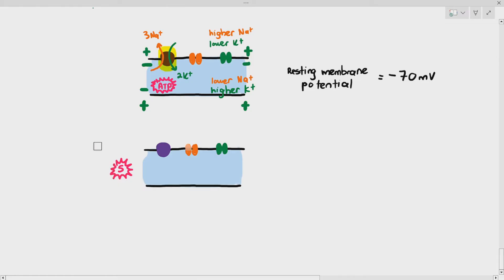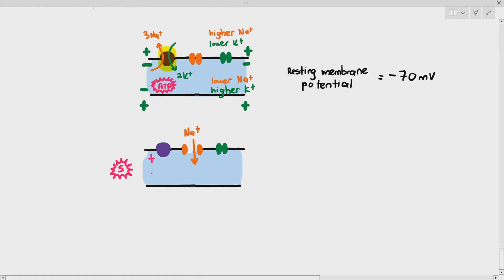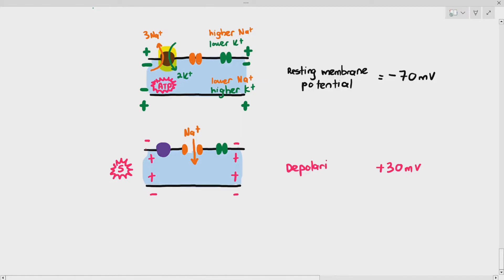When the axon is stimulated, the voltage-gated sodium ion channels open, and sodium ions will diffuse in through facilitated diffusion, thus making the inside have a higher voltage than the outside — represented with positive inside, negative outside — and this is called depolarization.